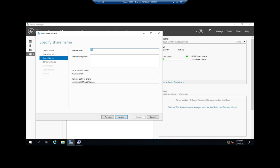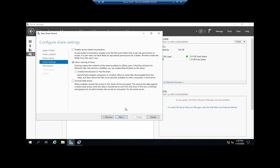Then here's some options: access-based enumeration, encrypted data access, and caching. Caching we've seen before, but access-based enumeration and encrypted data access we have not. Encrypted data access means when somebody connects to this, they will have to encrypt their connection in order to connect.